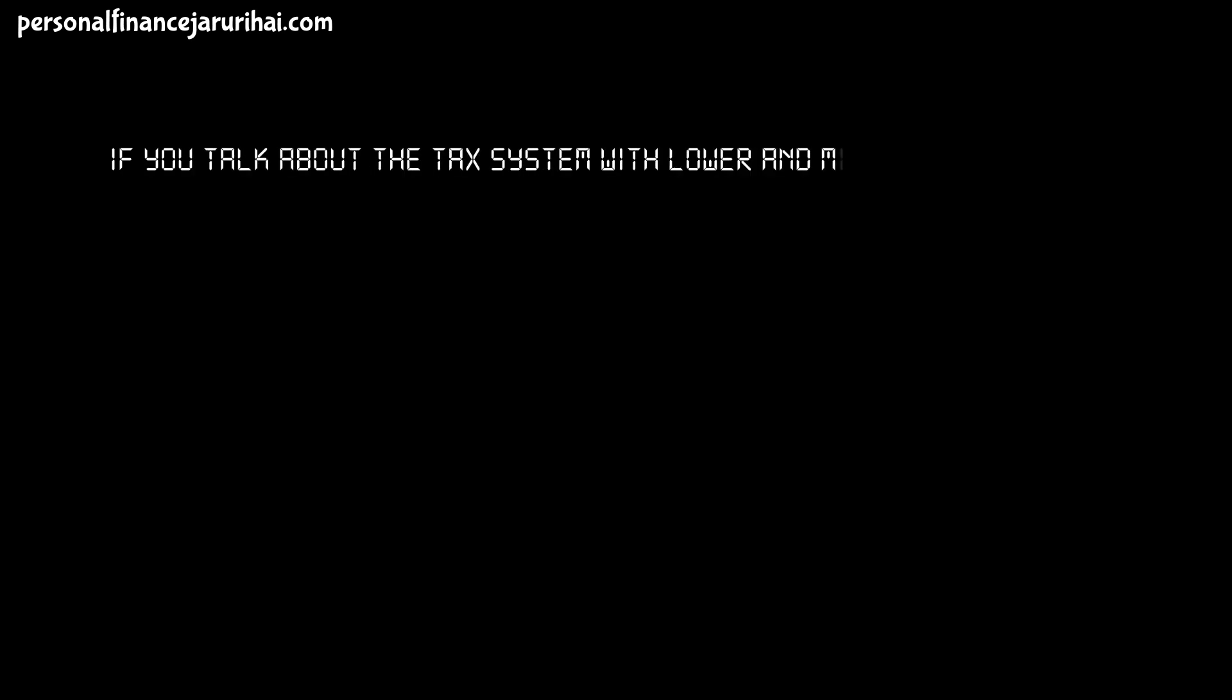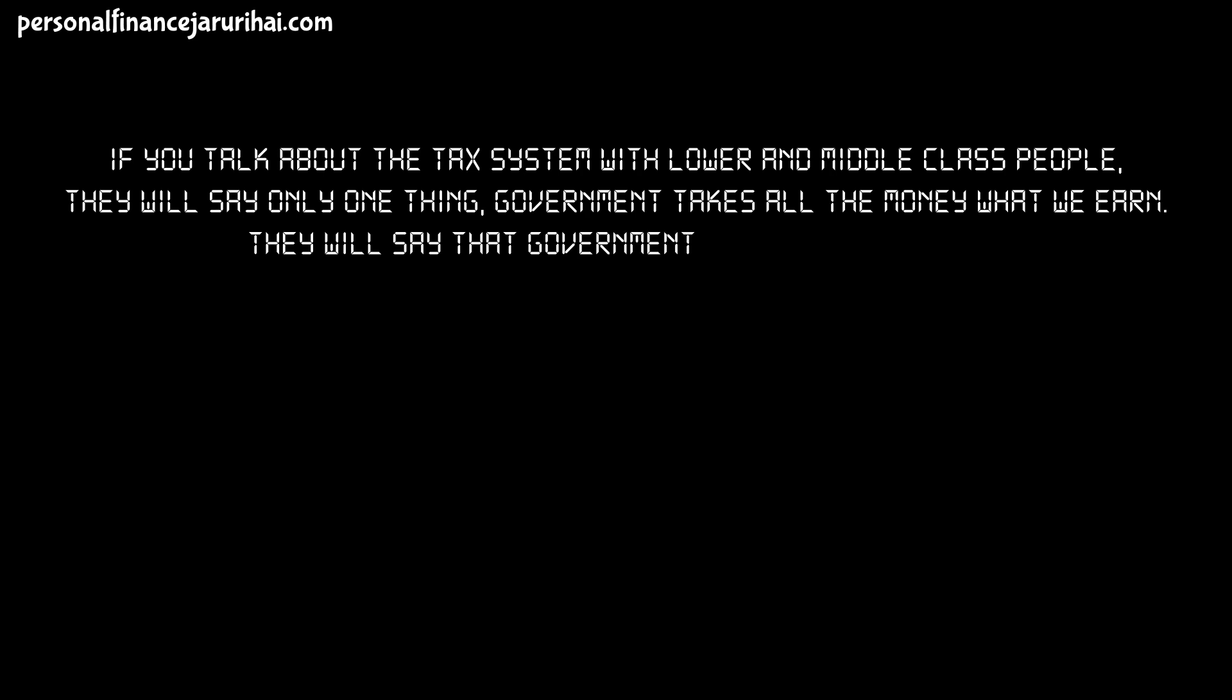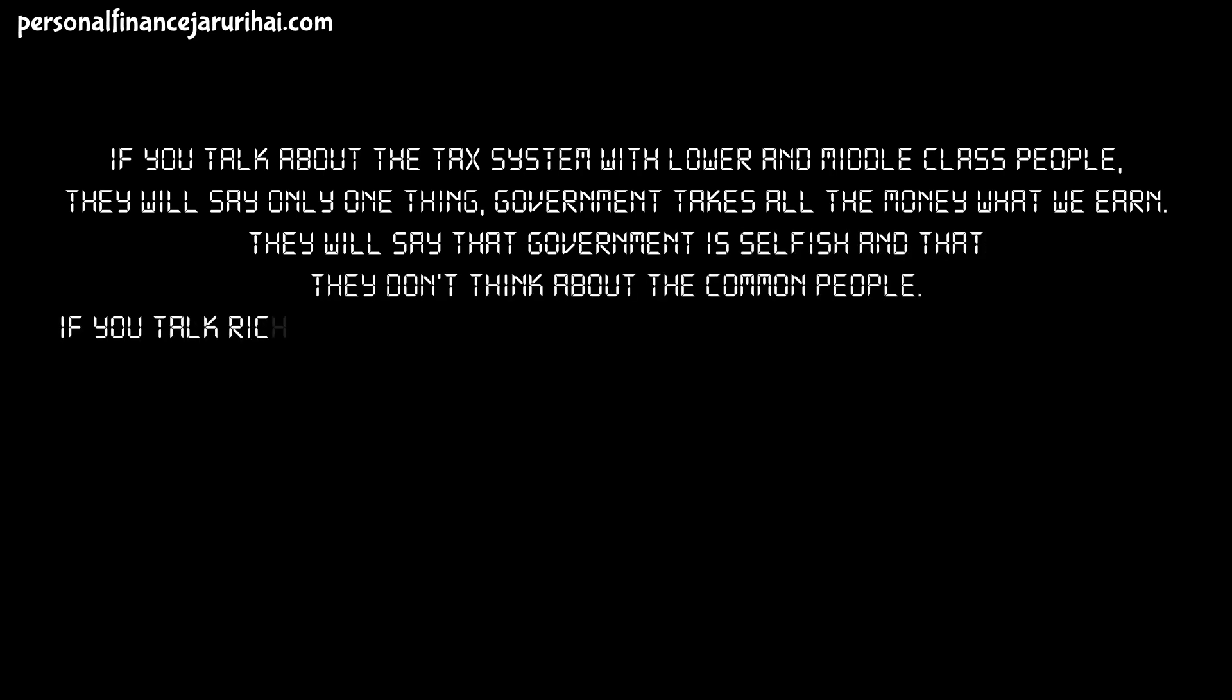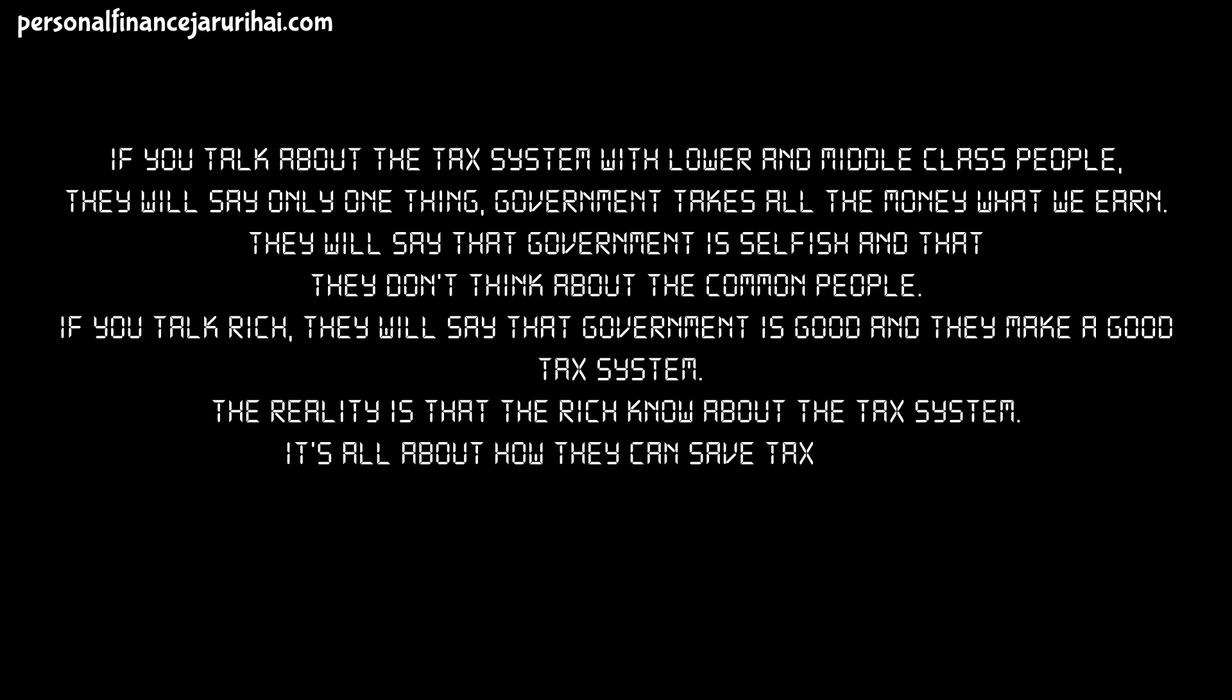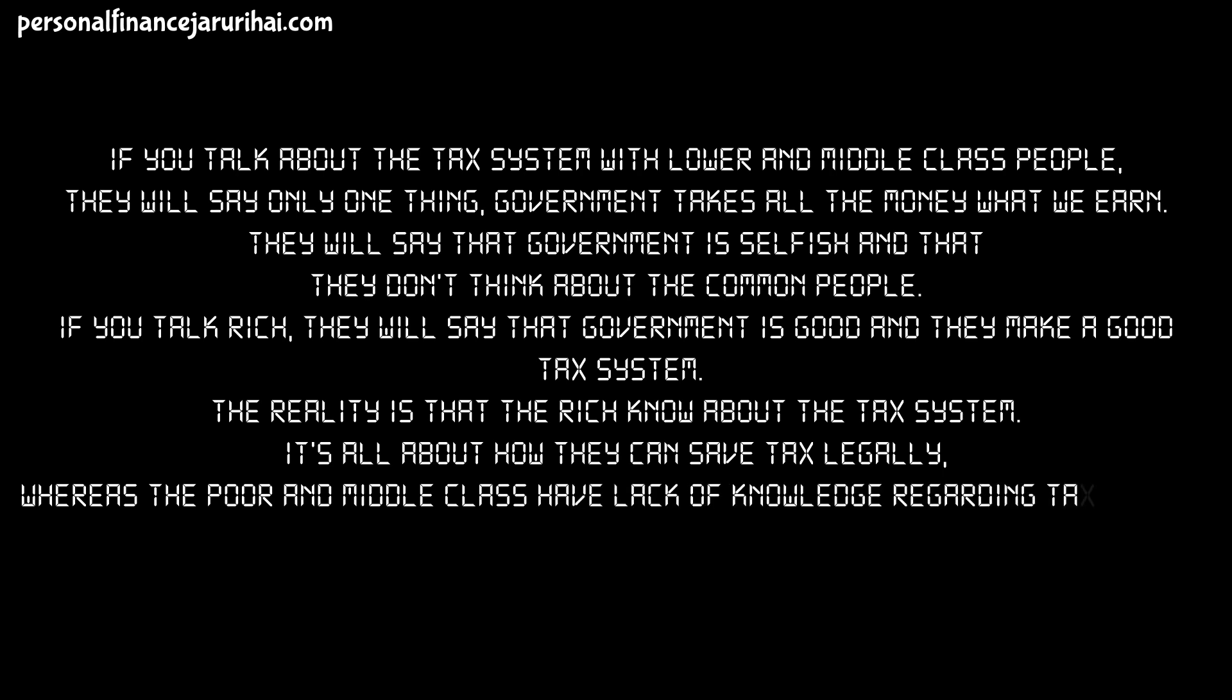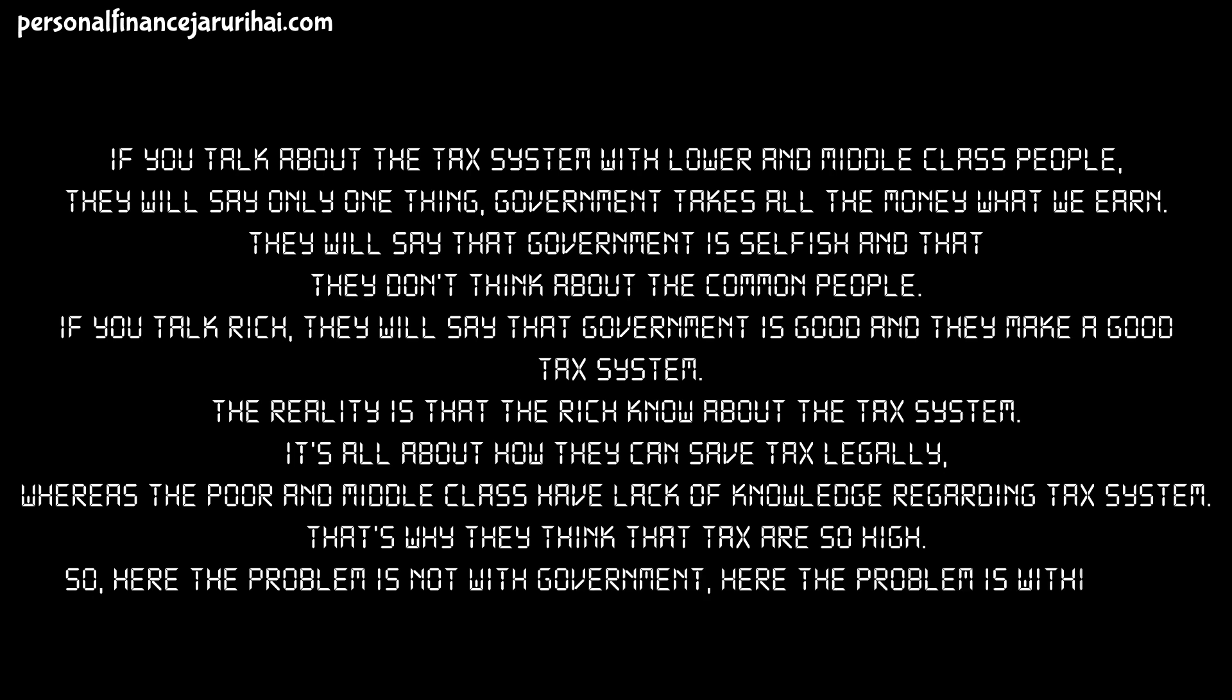Lesson No. 7: Poor and Middle Class Pay Use Tax, Rich Pay Very Less Tax. If you talk about the tax system with lower and middle class people, they will say only one thing: Government takes all the money what we earn. They will say that government is selfish and that they don't think about the common people. If you talk rich, they will say that government is good and they make a good tax system. The reality that the rich know about the tax system is all about how they can save tax legally. Whereas the poor and middle class have lack of knowledge regarding tax system. That's why they think that tax are so high. So here the problem is not with government, here the problem is within you. You don't know about tax, it's your fault. Stop blaming government.